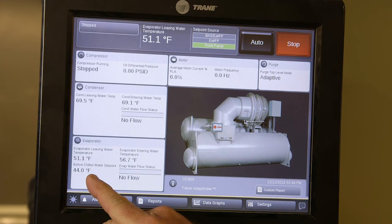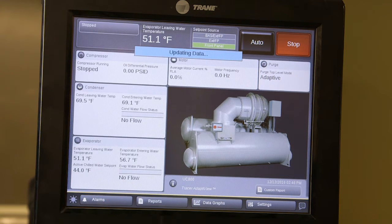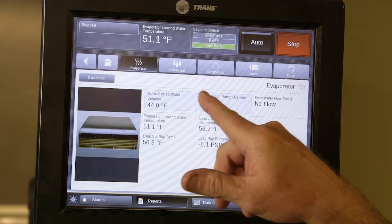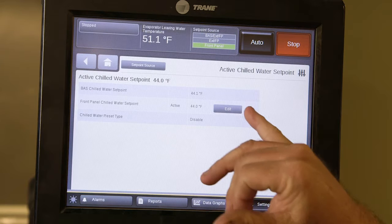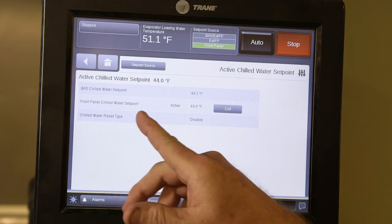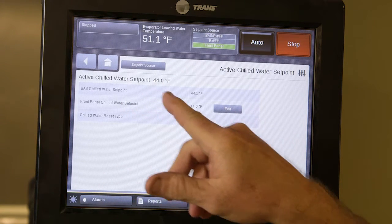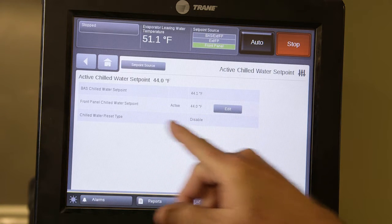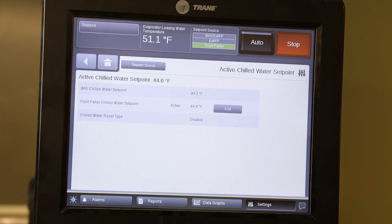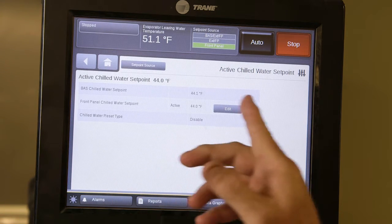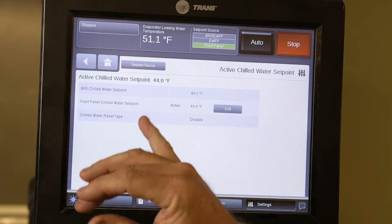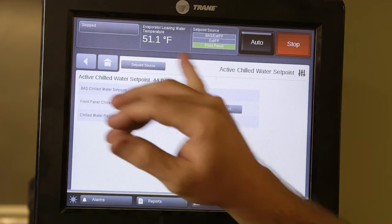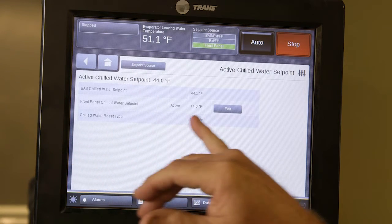You can change the chilled water set point at any time by clicking on it, going to the active chilled water set point menu, clicking on that, then selecting Edit to raise or lower it. It will also tell you whether it is active for BAS control or front panel chilled water set point — right now it's set up for front panel. After you edit and change the set point to whatever user-defined value you need, press the acknowledge button and it will take effect.